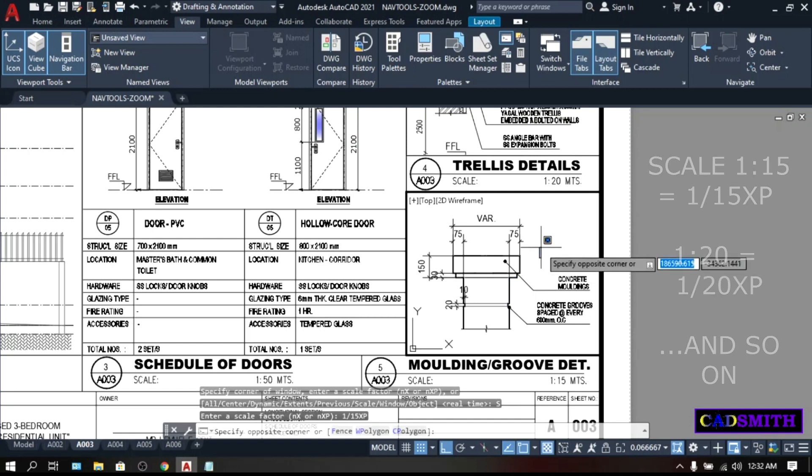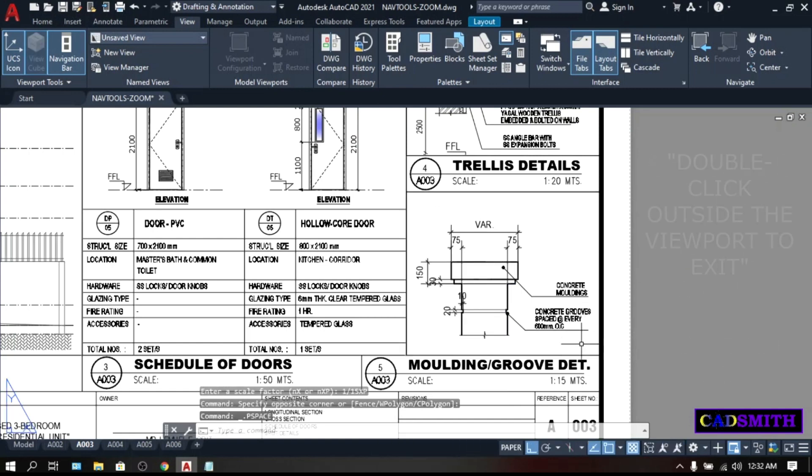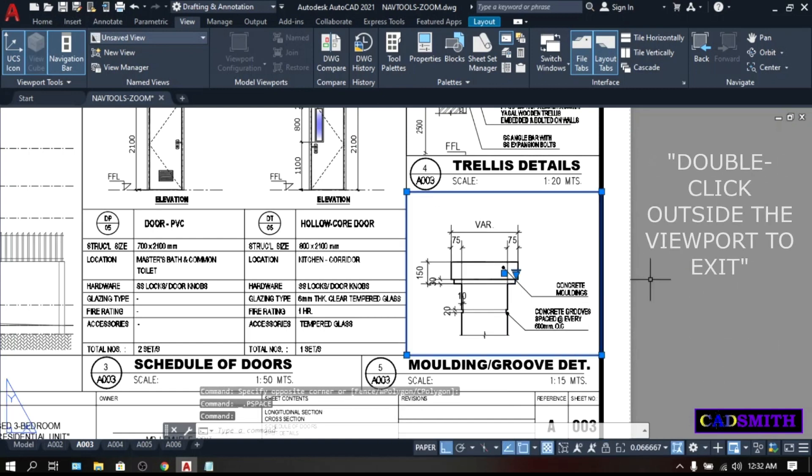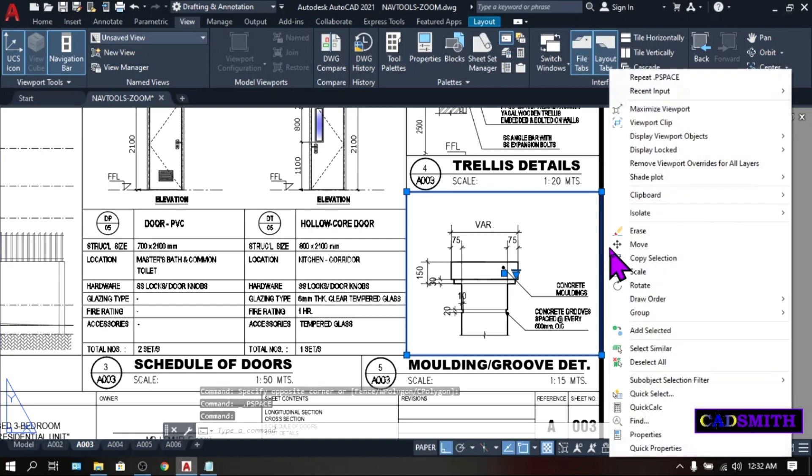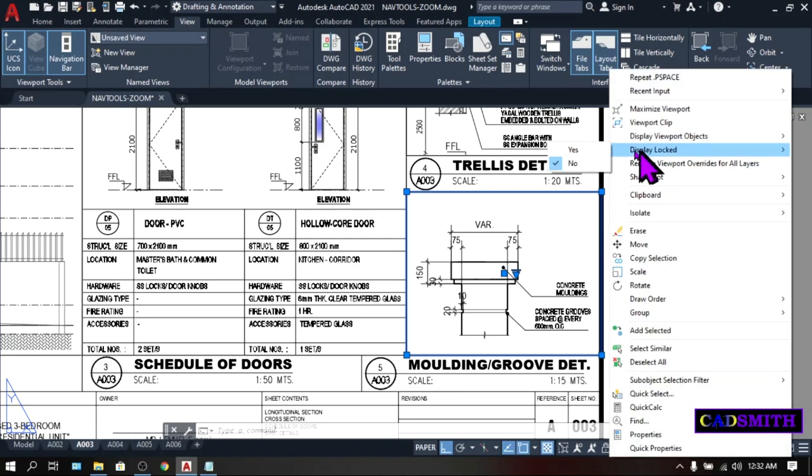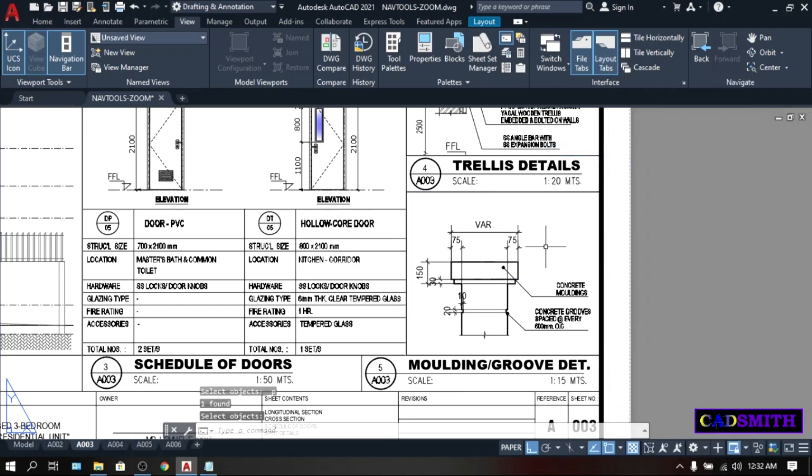Don't forget to unlock your viewports. Click the viewports, right click, display lock, yes. Now, you have the correct scale. This is your 1 is to 15.